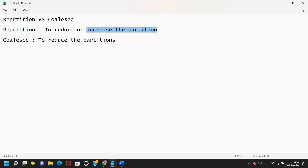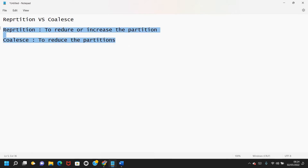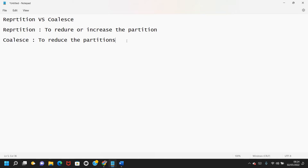Whereas coalesce is always used to reduce the number of partitions — you can't increase the number of partitions through coalesce. When you compare the two, coalesce is far more optimized than repartition because the amount of shuffling that happens in coalesce is less. We'll see that with an example.